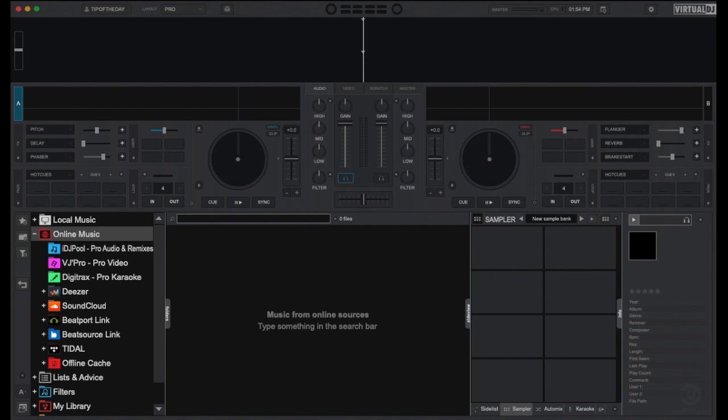In a previous tip we showed you the general operation of the sampler. This time around we'll show you how to record your own samples directly in Virtual DJ and also how to use the sampler effect slot.